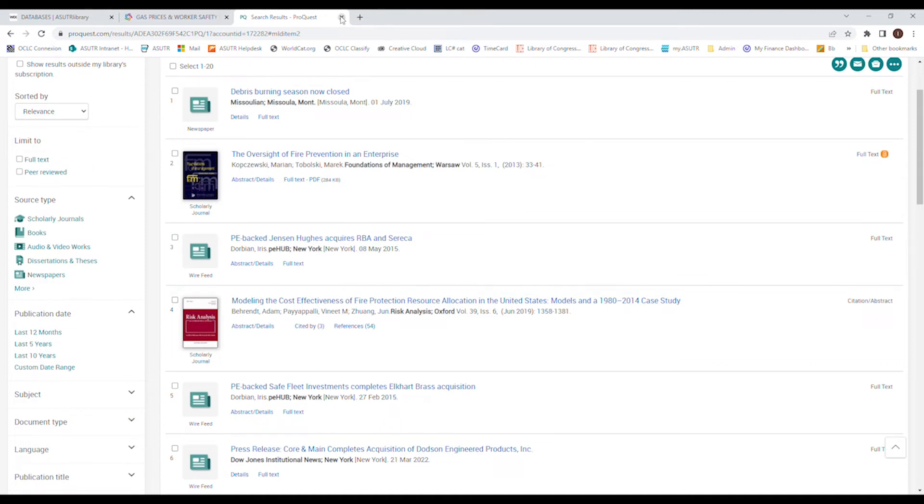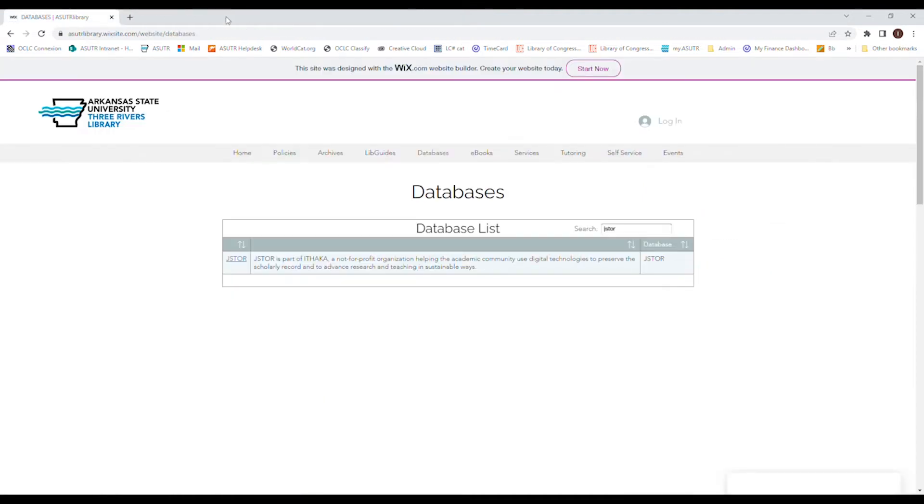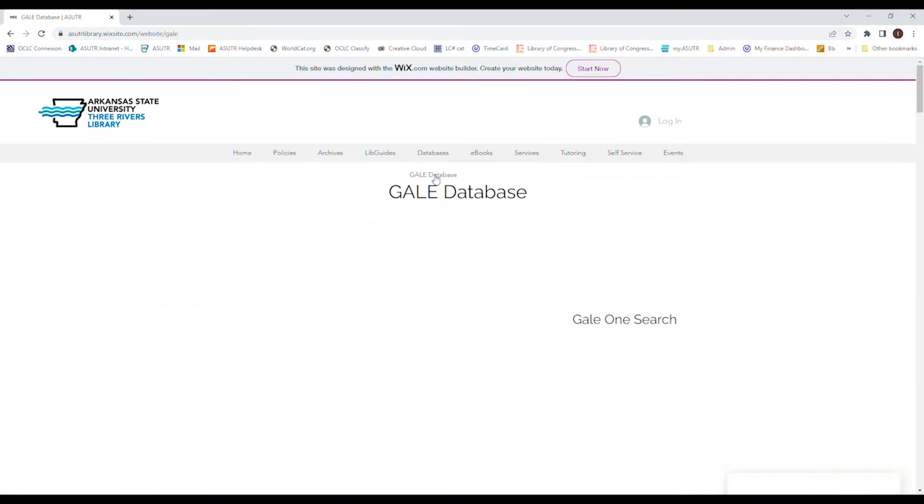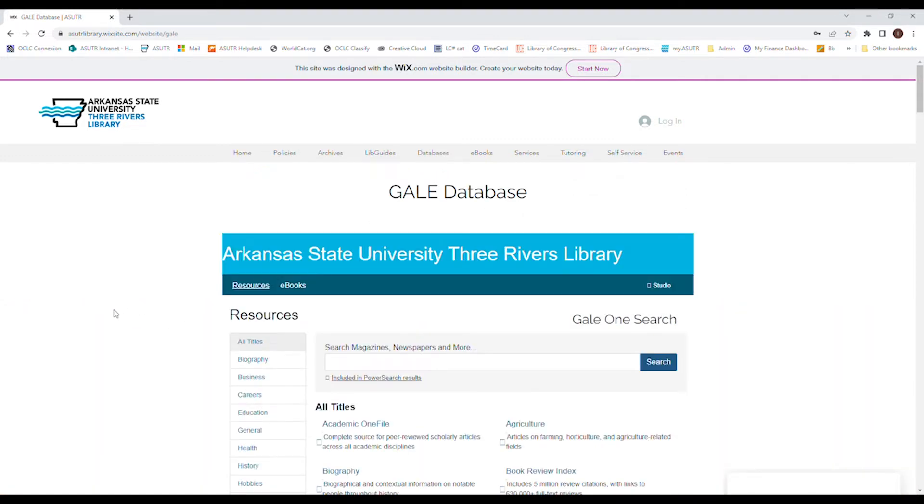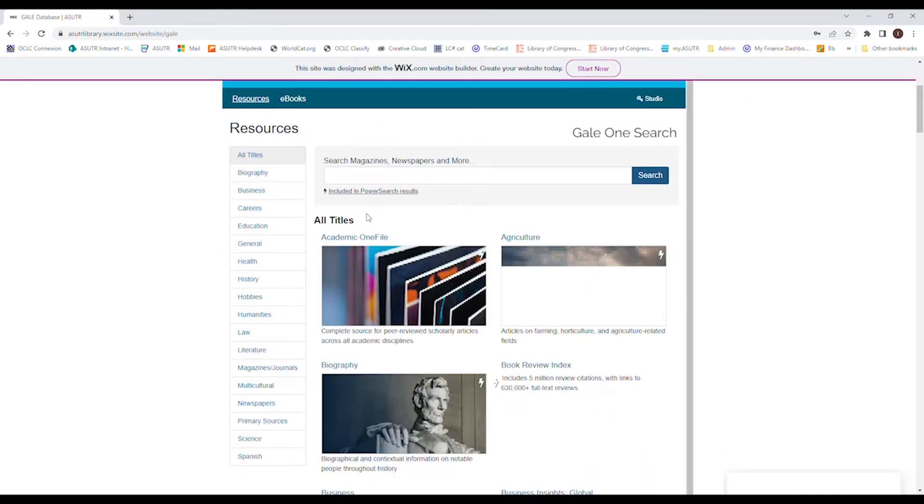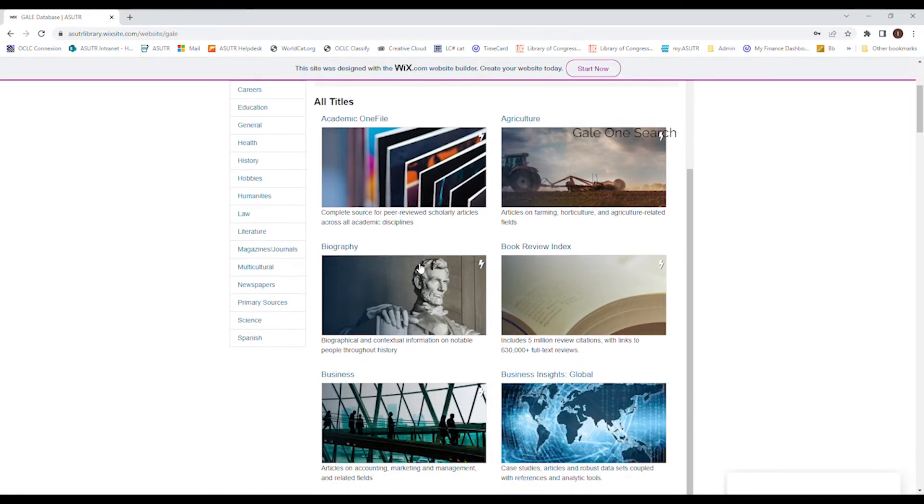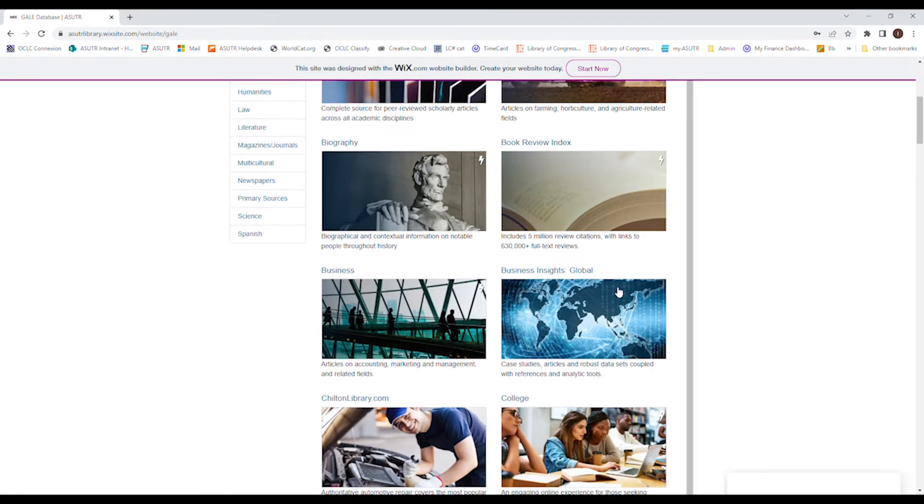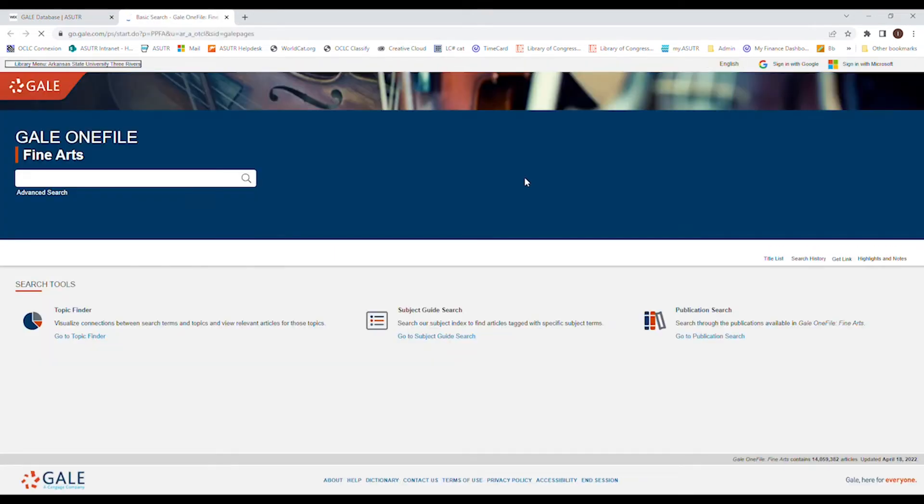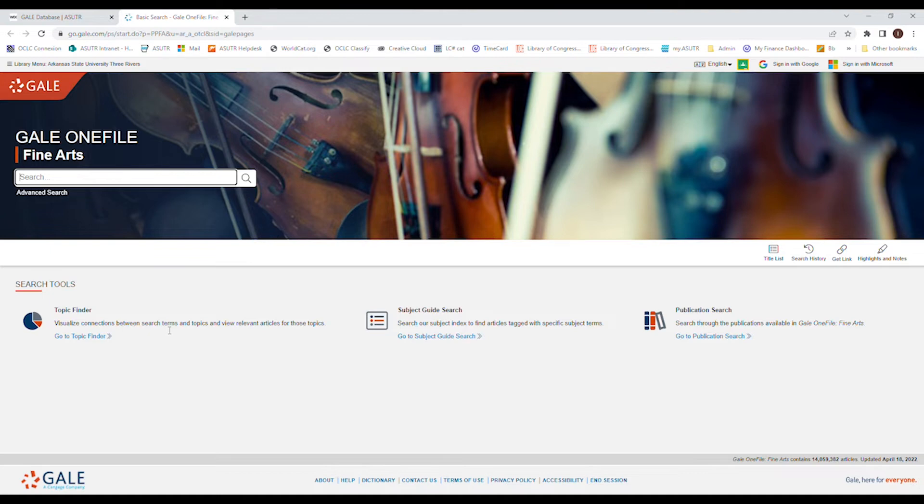I can do the same thing with Gale. I know a lot of places or classes require you to use Gale. You can go to databases and just hover over it and click on Gale databases. This, it has its own little one search specifically for Gale, and it'll search all of their different databases. Okay, we'll go to fine arts. All right, now with Gale, Gale has its own little unique cool things that it does. If you look down here below, we've got topic finder and subject guide.